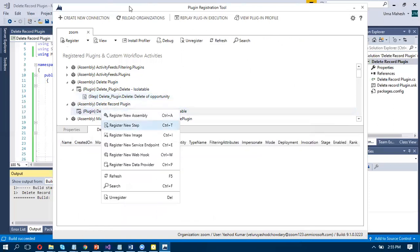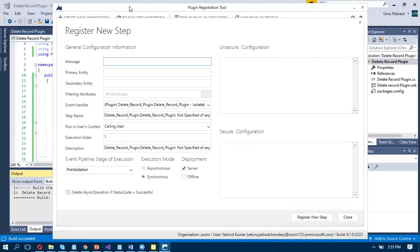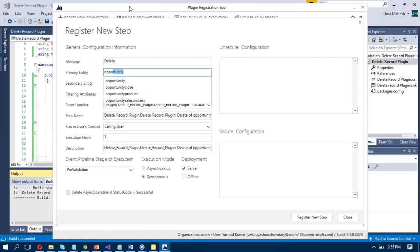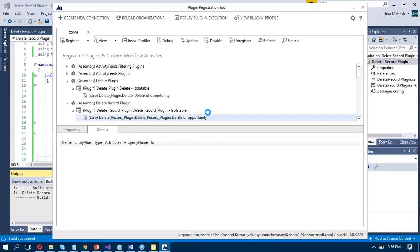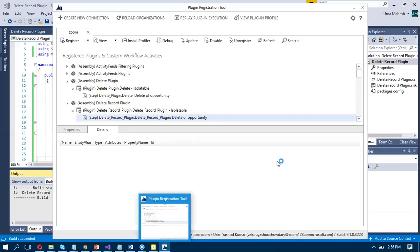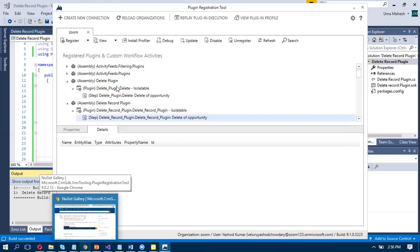Click on Assembly, add a New Step, and it says delete Opportunity entity. Checking entity is none. Filtering attribute message is nothing. Execution stage is equal to pre-validation. Register New Step. And then go to Dynamic CRM.